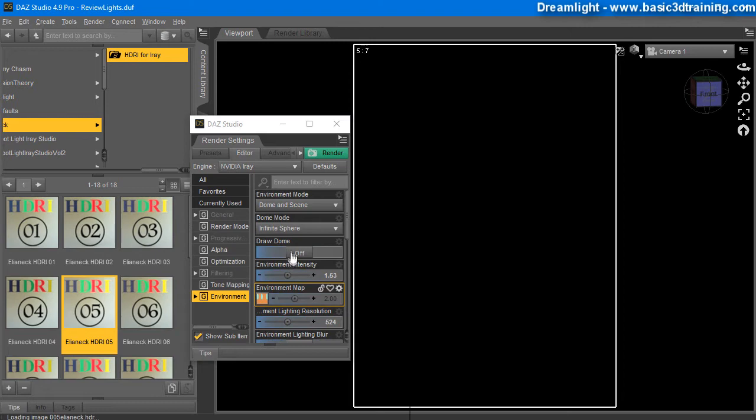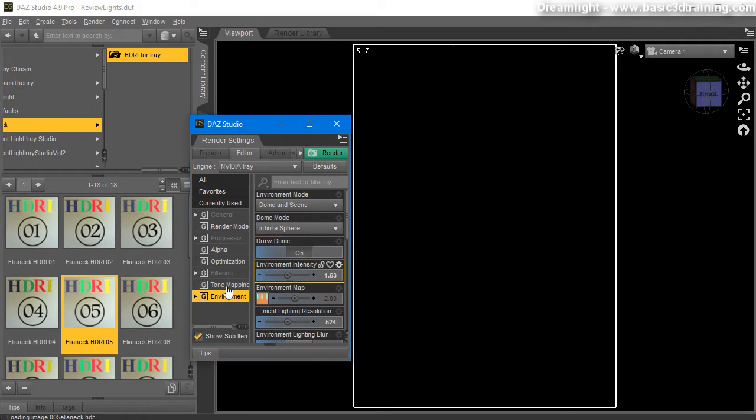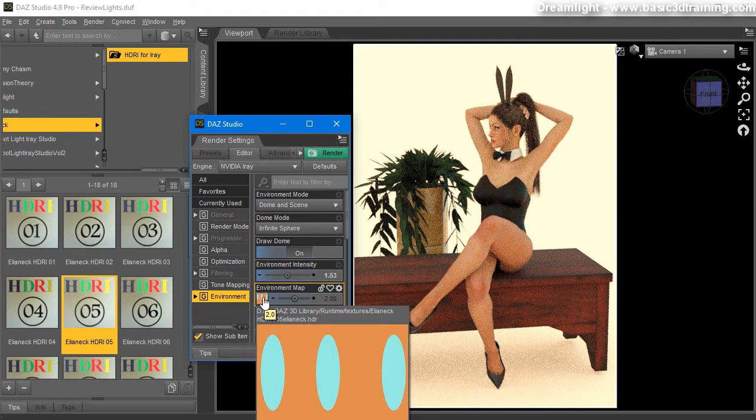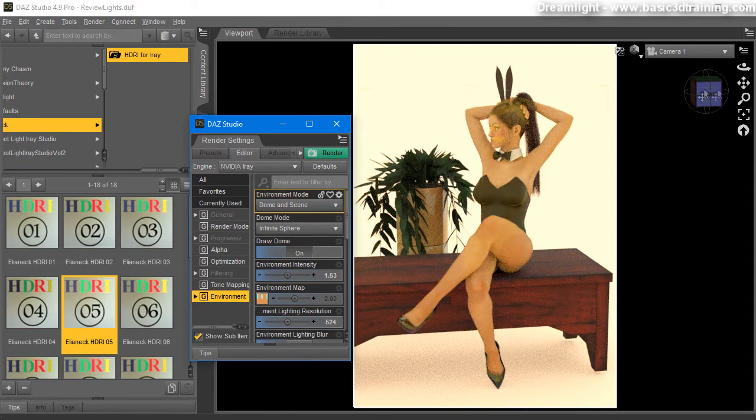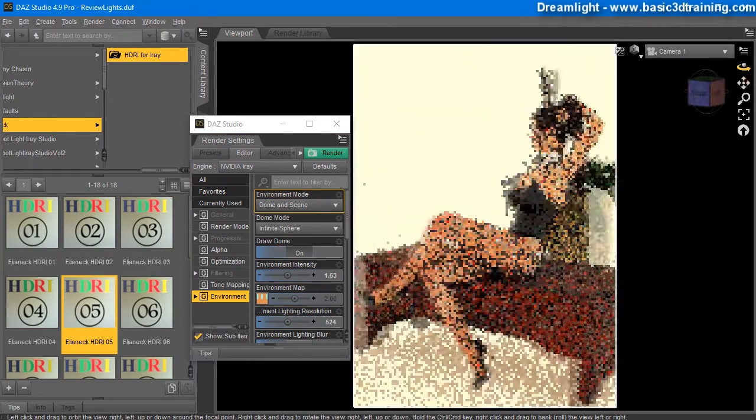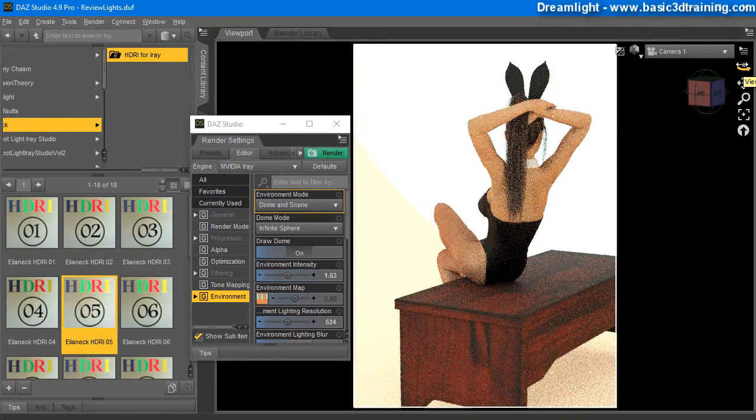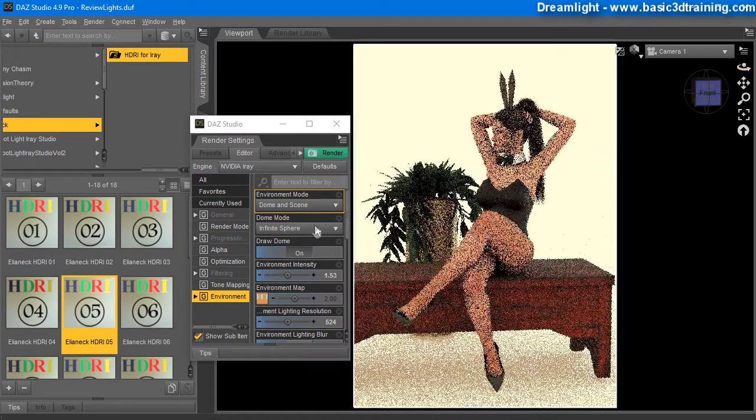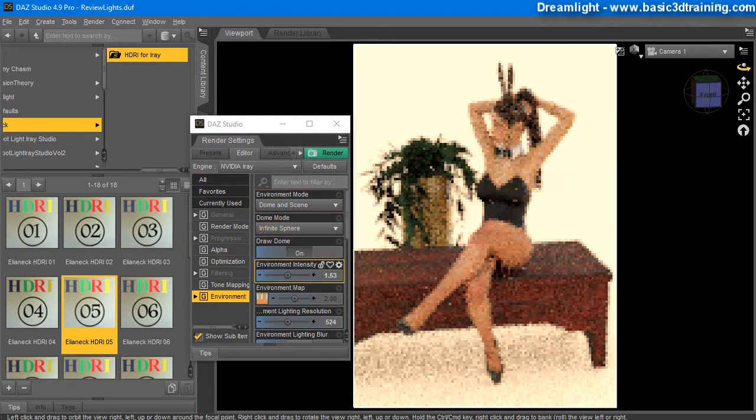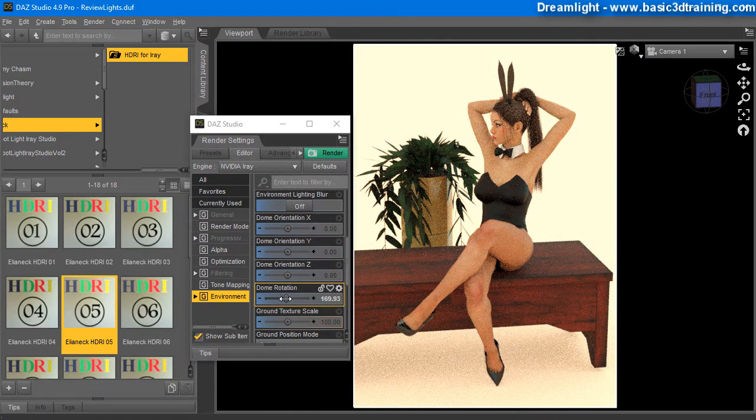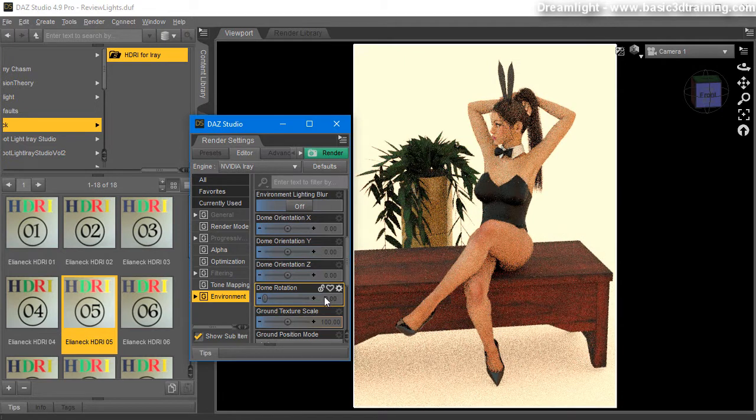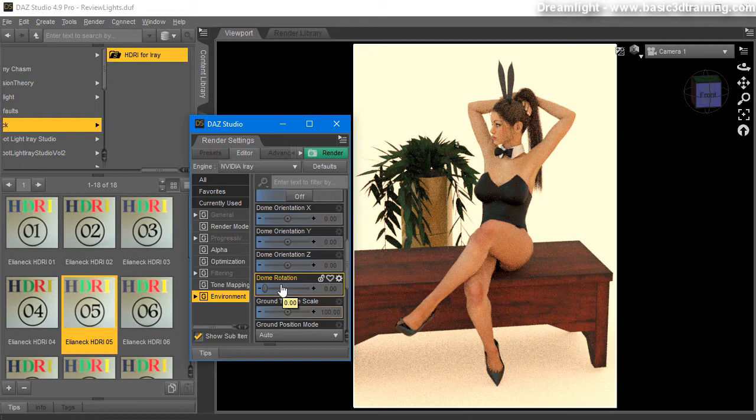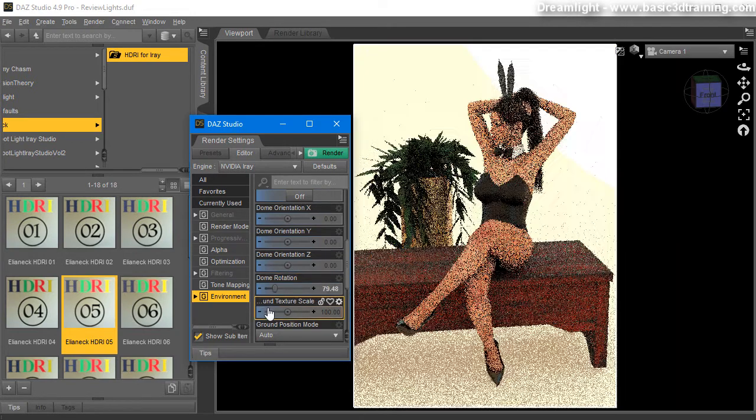Number four doesn't do that, and I think number ten doesn't do that. Number five looks like this. Again, it's a very simple map, mostly just a little bit orange, then there's some cyanish or whitish color to it. And it looks just great, very nice soft lighting. And obviously what you can do is rotate them around to get the best lighting for your scene.